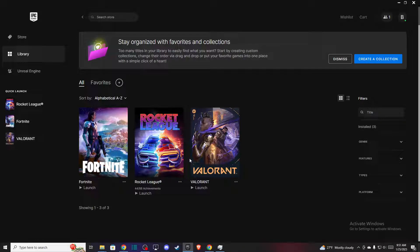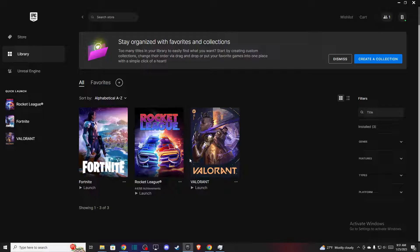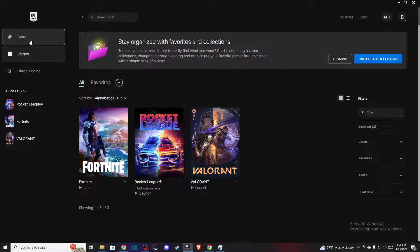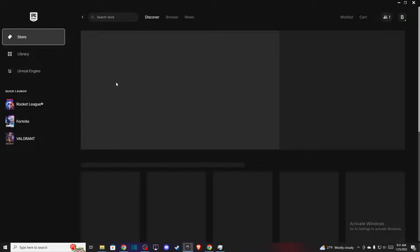Hey guys, in this video I will show you how you can turn off auto updates in Epic Games Launcher. It's quite easy and straightforward and it will take you less than a minute to do so.